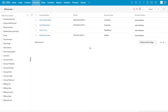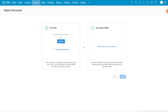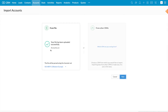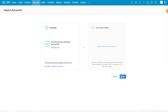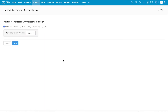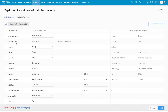I'm going to import a few records in the accounts module. Click on the import option at the top right corner, then import accounts. Browse and select the import file and click next. I'm going to add new accounts, so I've selected the first option: add new accounts.